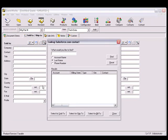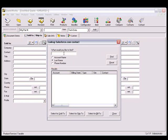This will open the Salesforce.com contact lookup window where you can search for a contact. You can search for the contact by account name, last name, or phone number.